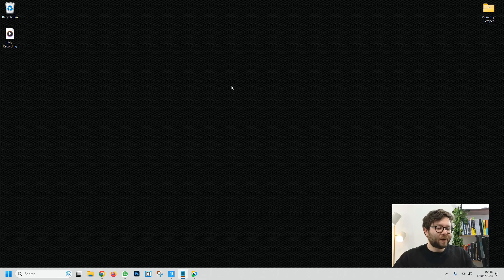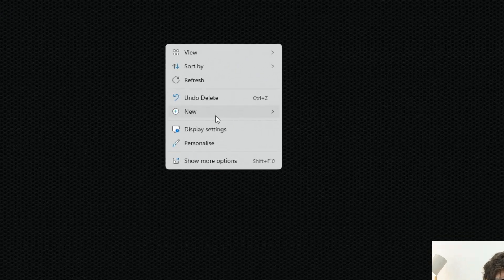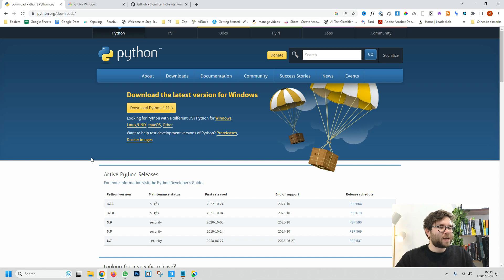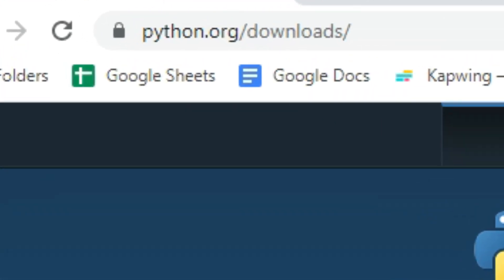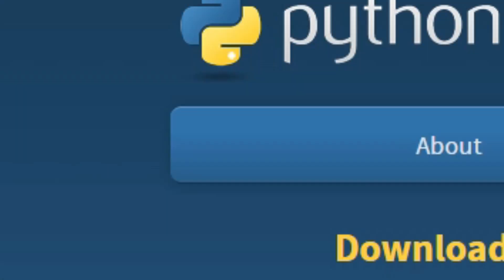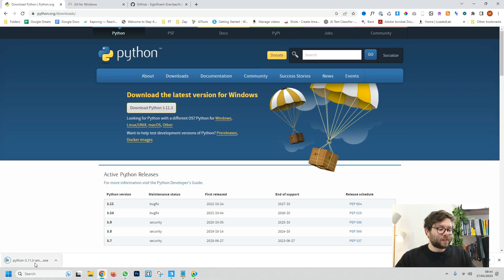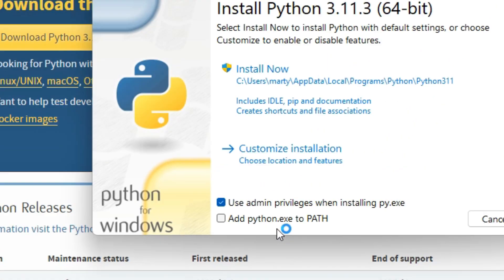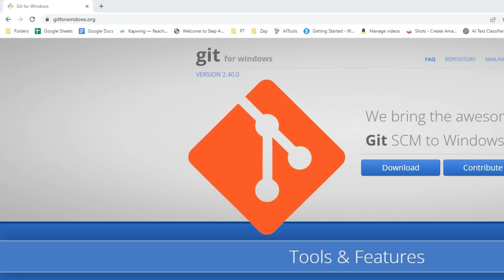First thing we're going to do is prepare our computer. We're going to right click on our desktop, click new and then folder, and let's call this AI. Now head over to python.org/downloads and click download. Once this is downloaded, click the downloaded file and make sure you select add python.exe to path, then do install.